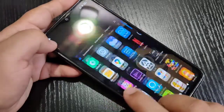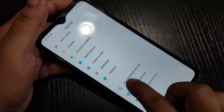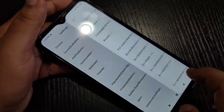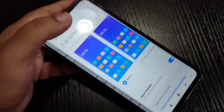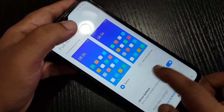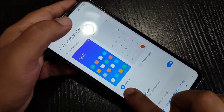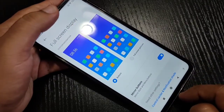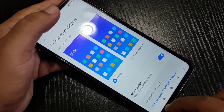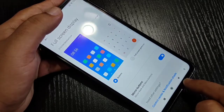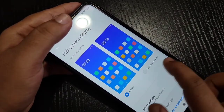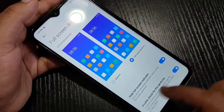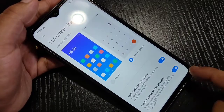First we need to enable the full screen gestures in this device. Go to Settings, then scroll down and tap on Additional Settings. In this page you can see the option Full Screen Display — tap on it. Currently it is set to buttons, so you can see three buttons at the bottom: Recent, Home, and Back. Now select the Full Screen Gesture option.